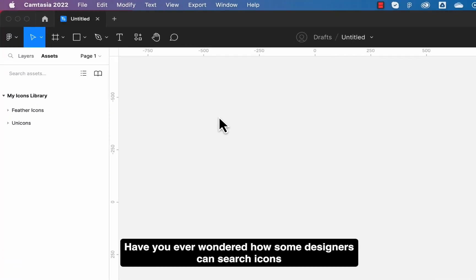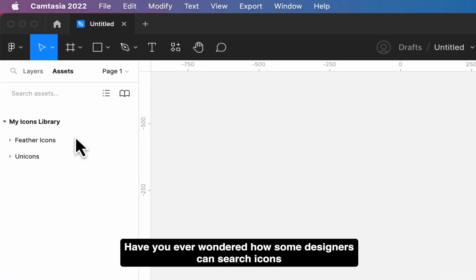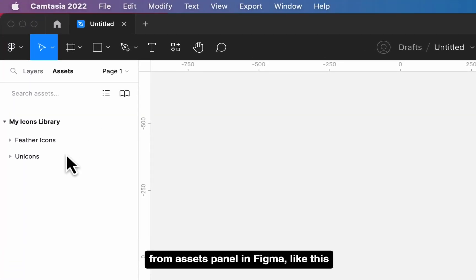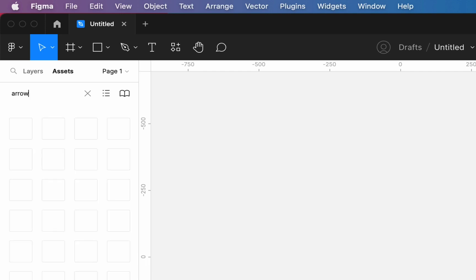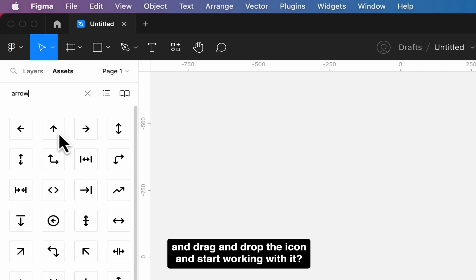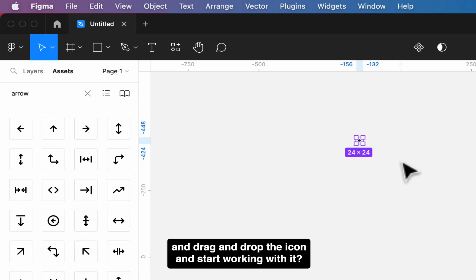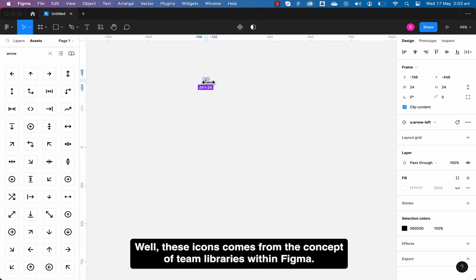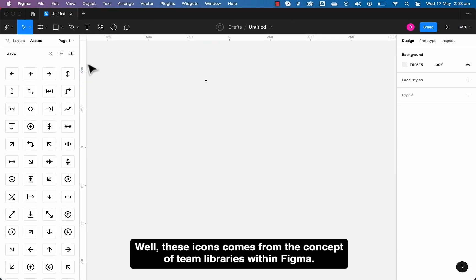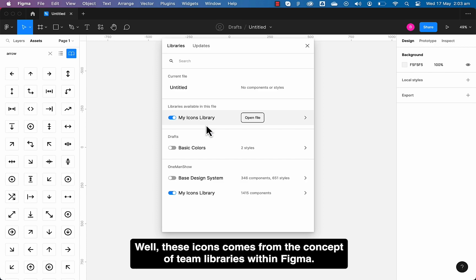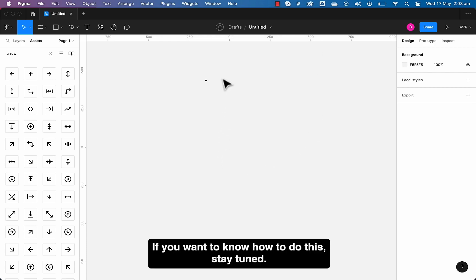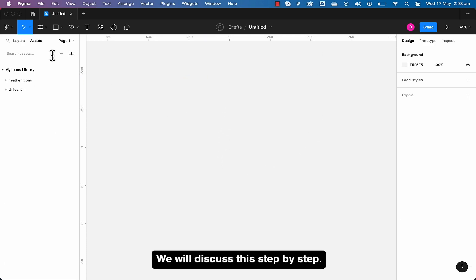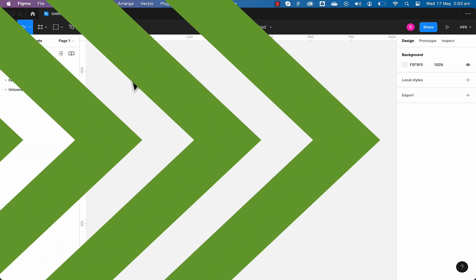Have you ever wondered how some designers can search icons from the assets panel in Figma like this and drag and drop the icon and start working with it? Well, these icons come from the concept of team libraries within Figma. If you want to know how to do this, stay tuned. We will discuss this step by step.